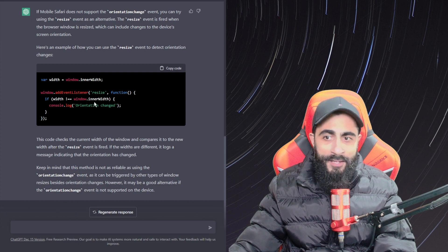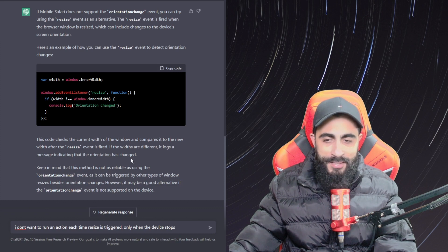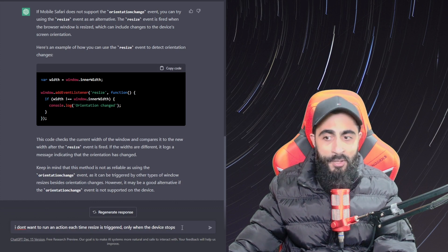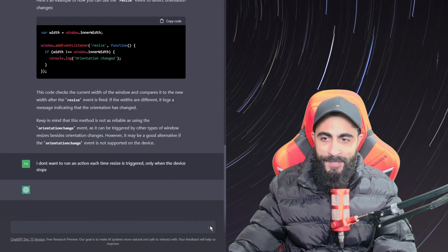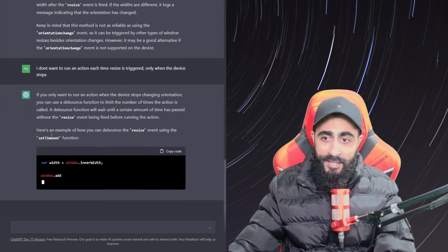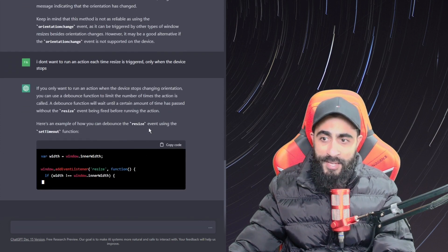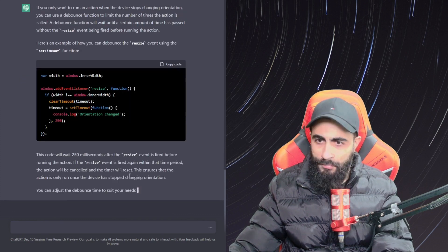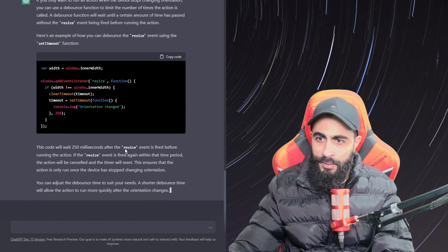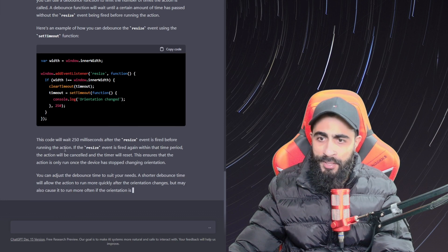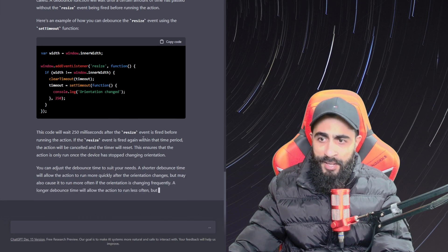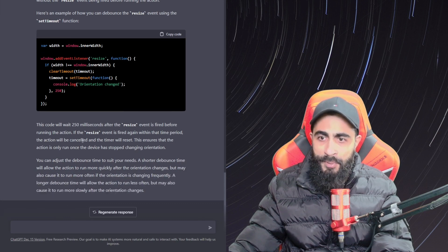ChatGPT proposed to use the resize event. I don't want to run an action every time the resize is triggered, so I will ask: I don't want to run an action each time resize is triggered, only when the device stops. It says, here's an example of how to use the resize event using setTimeout. The code will wait until the resize event is fired before running the action. If the resize event is fired again within the time period, the action will be canceled and the timer will reset. That's the same approach I used. Amazing.